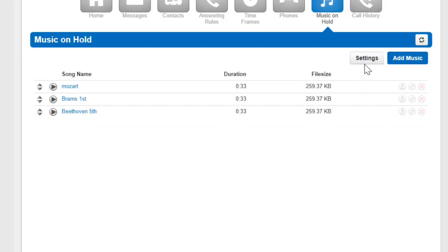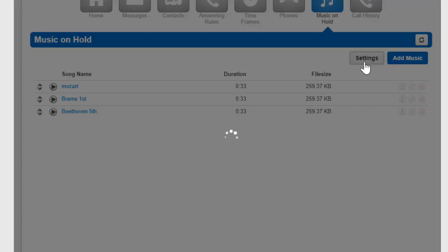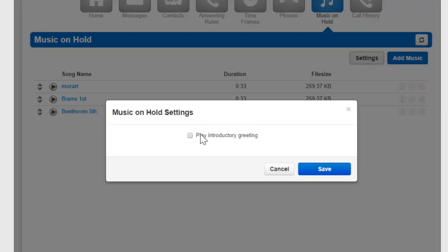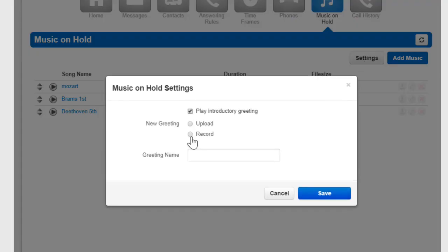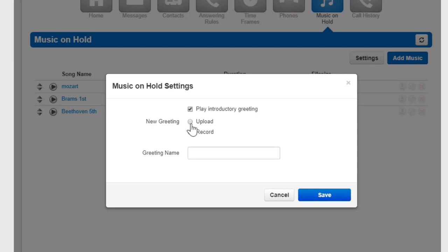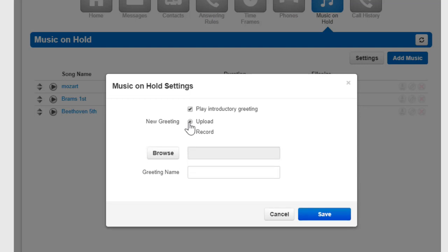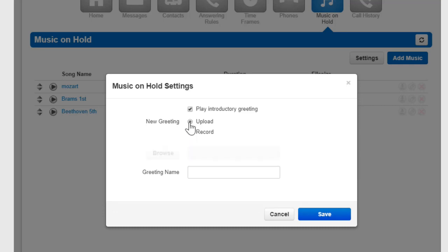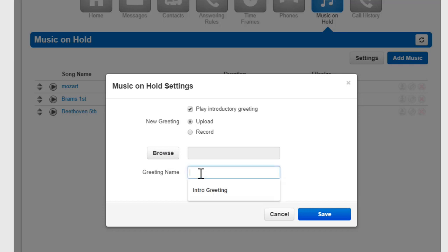This is a message that is played every single time somebody is placed on hold. We can have the system call us to record the greeting, or we can upload a file and name the greeting.